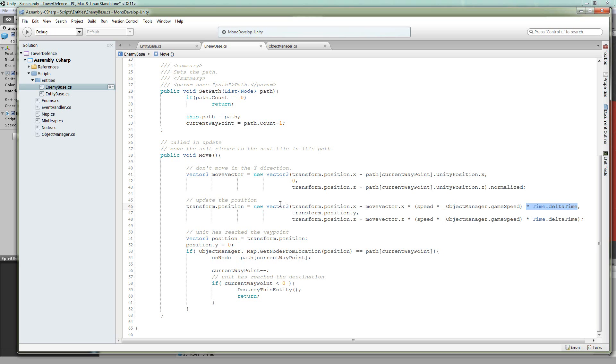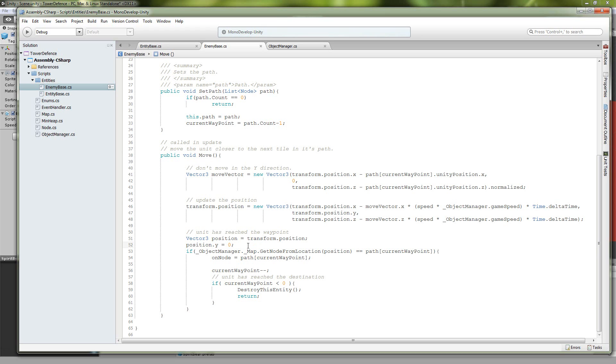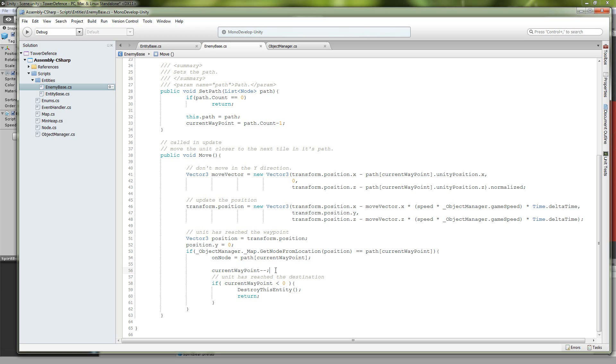And set that equal to our current position. So now we're just going to get another vector3 position, set that equal to our current position that we just fixed, and then clear out the y because we don't need it. Next we're going to get the node from that location, so we're going to get the new node that we're on. And we're going to see if that is equal to the node that we're traveling to. If it is the node that we're traveling to, then we're going to change our on node to that node, we're going to decrement our current waypoint. And if our current waypoint is less than zero, so if we have reached the destination, we're going to destroy the enemy and then return out of the method.